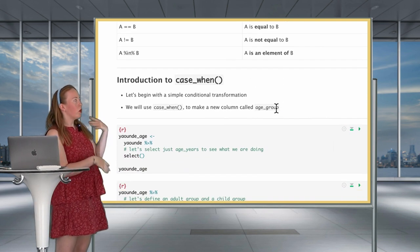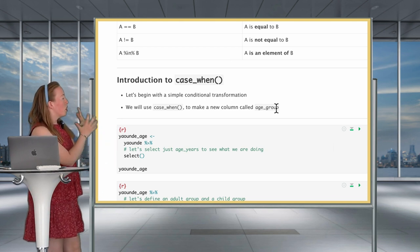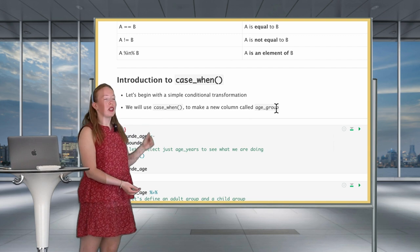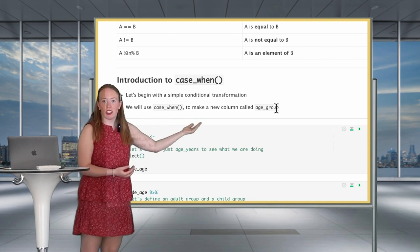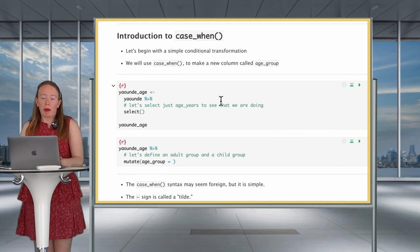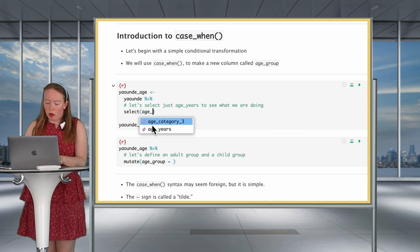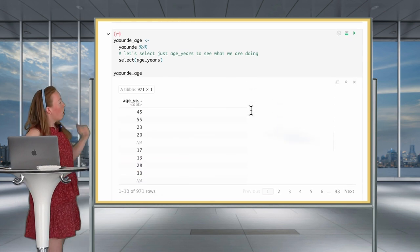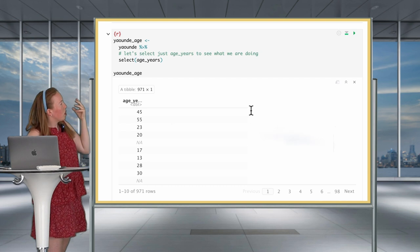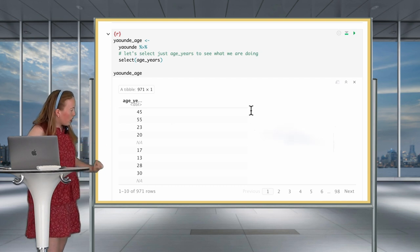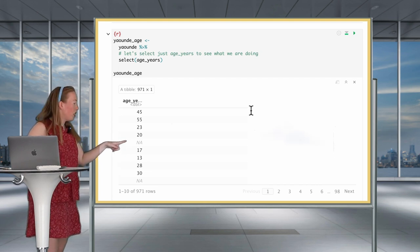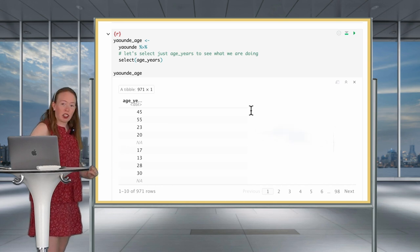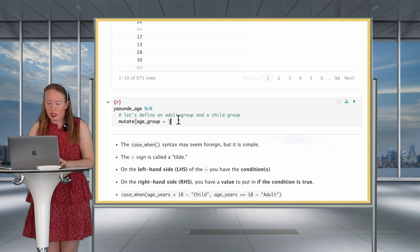We're going to start with a simple conditional transformation. We just removed the age category variable from the Yaoundé dataset — now, using case_when, we're going to make it again and call it age_group. We'll start by selecting just the age_years column so we can see what we're doing. We have a dataset with one column, and you can see the artificial NA values we introduced earlier — at row five and row ten.